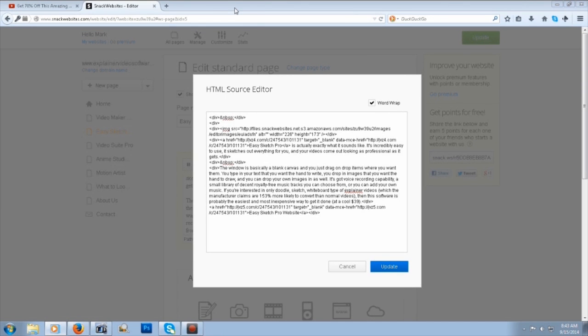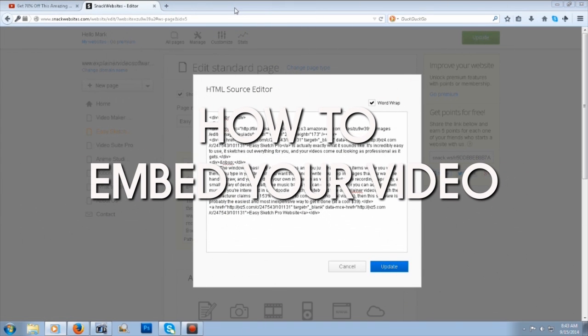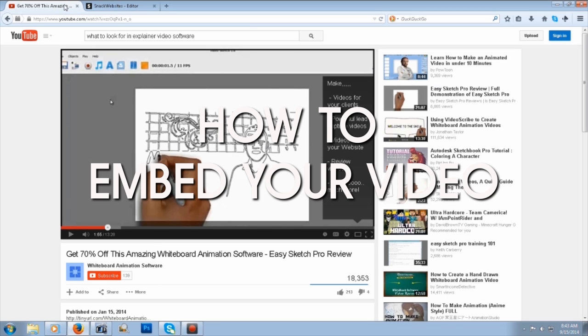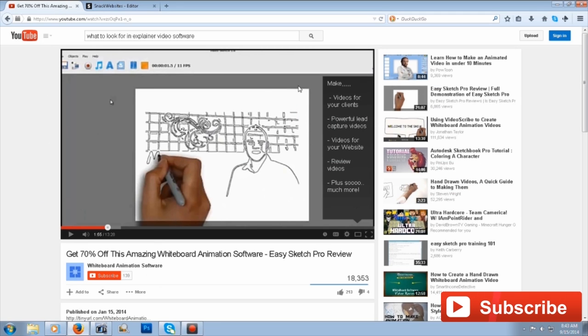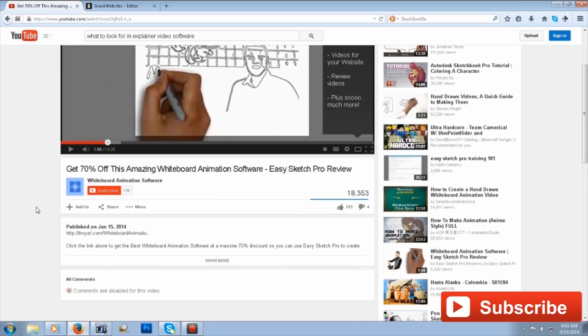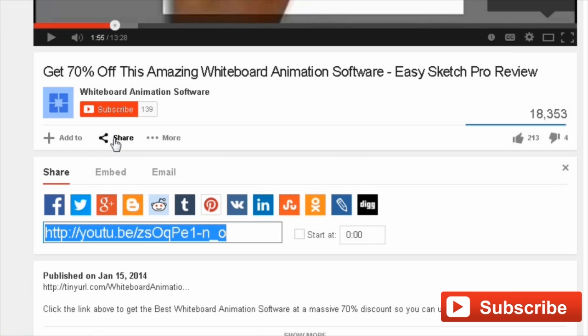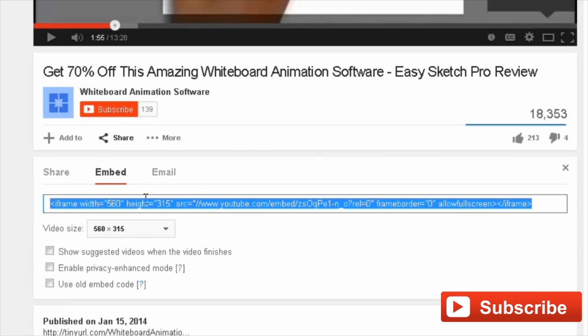Hey guys, it's Rudy with another tutorial on how to embed your YouTube video into your web page. I'm working with a web page, but what I want to do is go over to YouTube and find the video I want to embed. Then I'll go down below the video and click Share. When this pops up, we'll click Embed, and you'll see your embed code there that you want to insert into your web page.